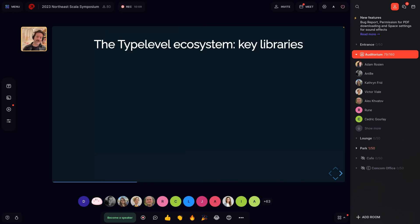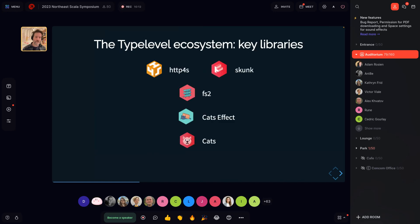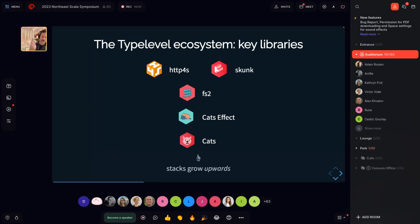The typelevel ecosystem does a great job of fulfilling these capabilities, built on the libraries we've heard about. Every talk references that this system is built on cats, then on top of cats is cats-effect, and on top of cats-effect is FS2, with more layers going up. Here's our typelevel stack — stacks grow like bricks, and when you build a building you use bricks because they're good at holding compression forces. You want a solid foundation, and that's what we have here.